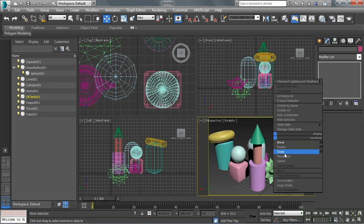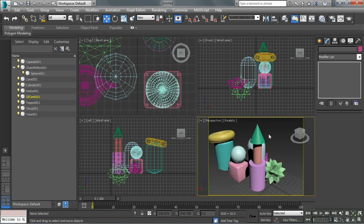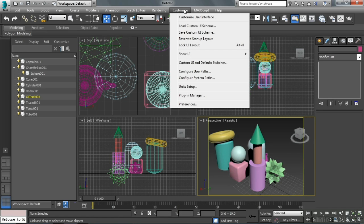I like having move, rotate, and scale here, but I also like having the align tool available here. By default in Max that's not there, so I want to add the align tool to my quad menu.